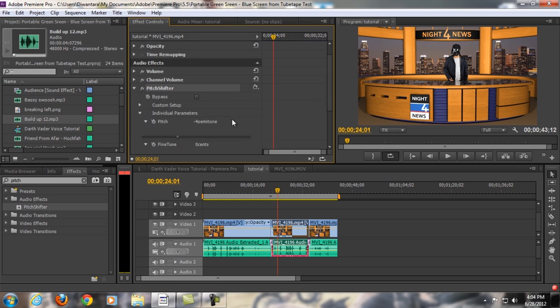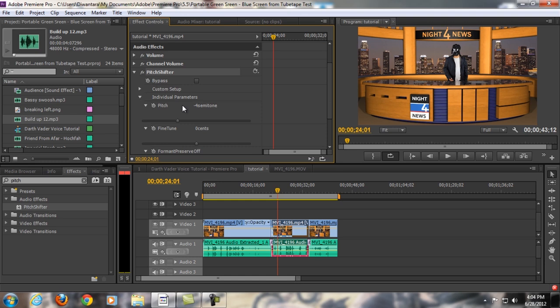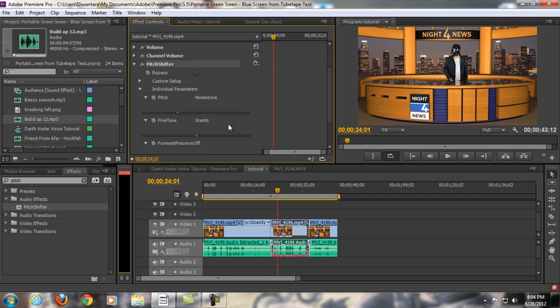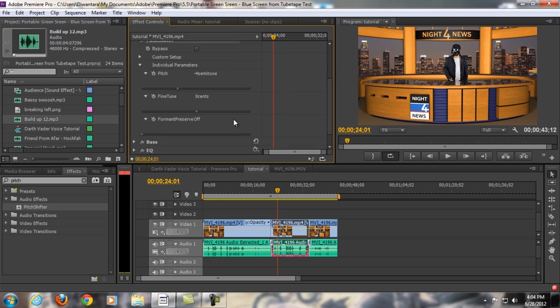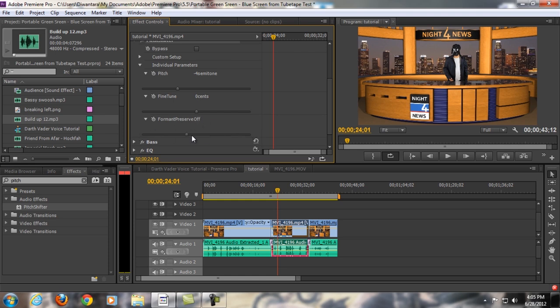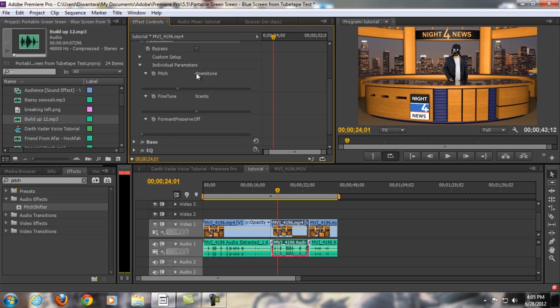And then for me, I'm just gonna change the pitch to minus four semitone, and then just zero for the fine tune. And remember to just turn the formant preserve off. It's usually on, but just turn it off. And then you will get a low pitch voice, something like that. You don't have to set it to minus four, depends on how high your voice pitch is on the audio of your video.